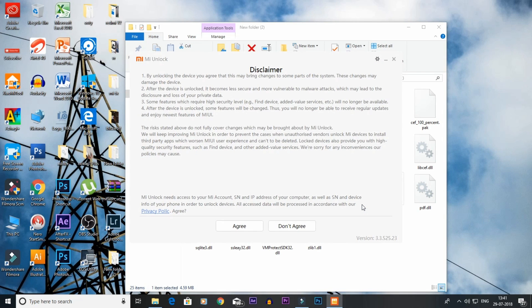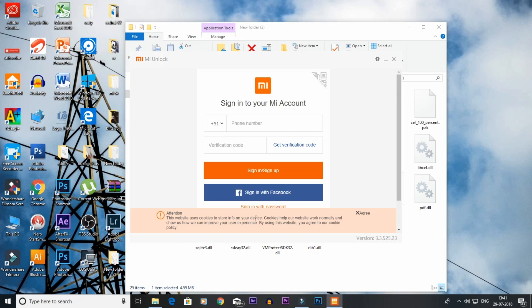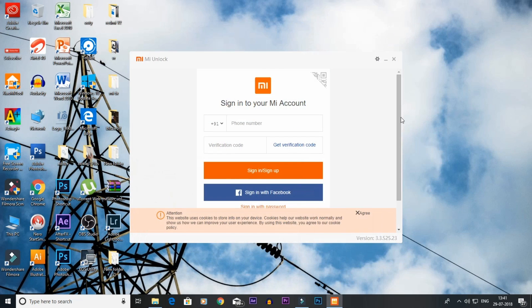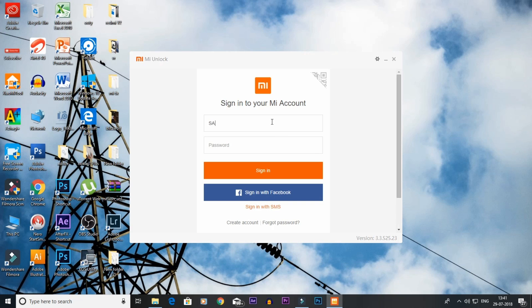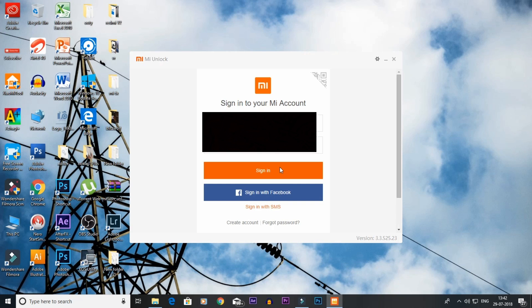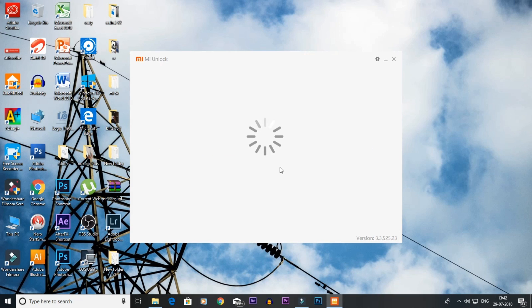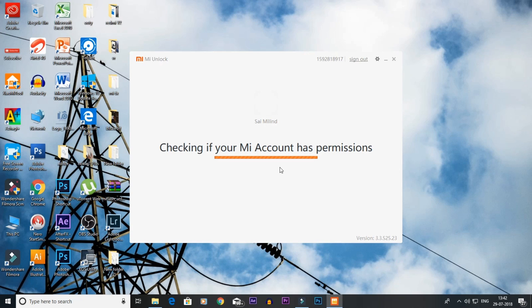You can open the tool. If you have an account, we can unlock this phone. Check your account permissions.